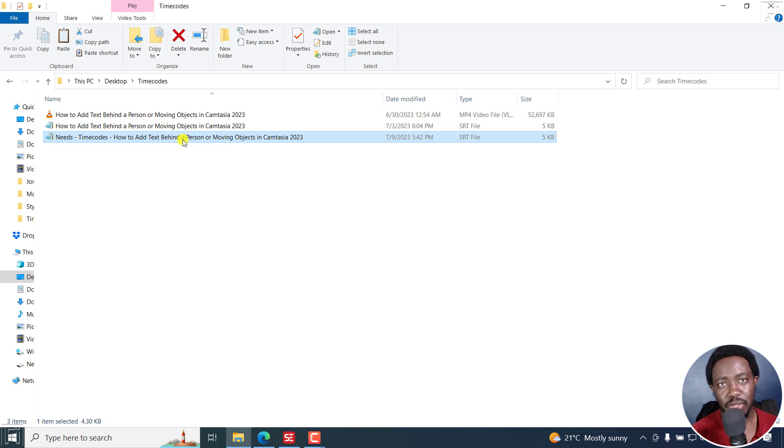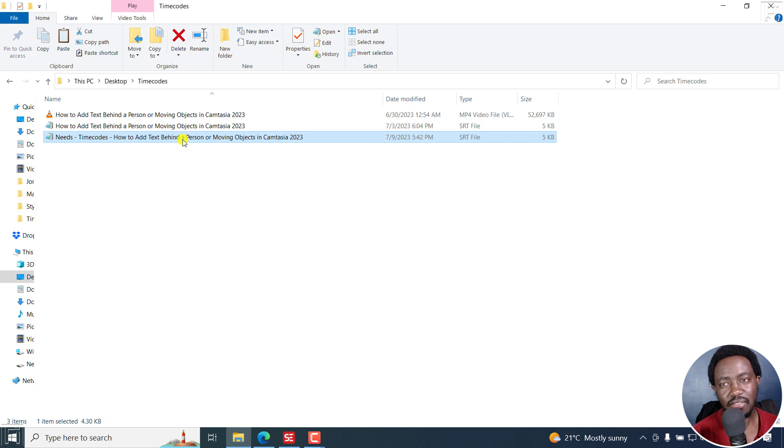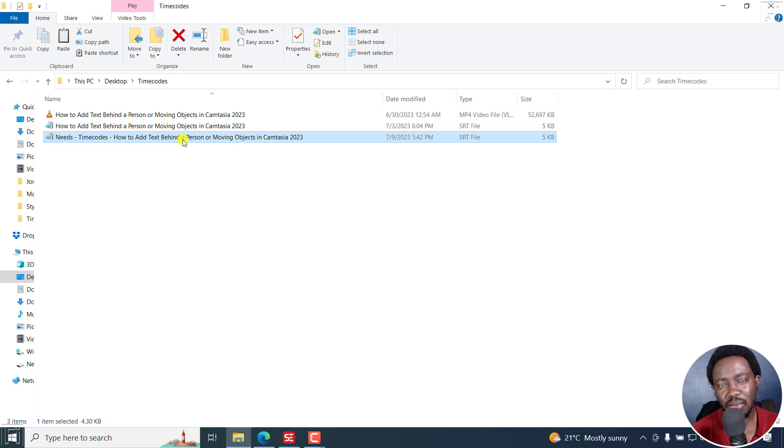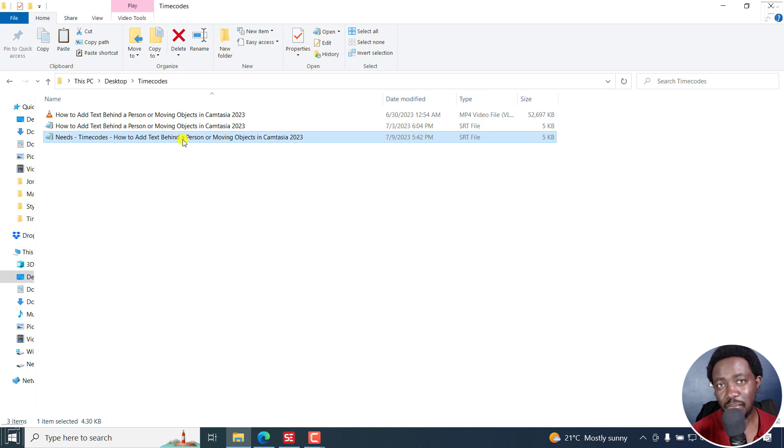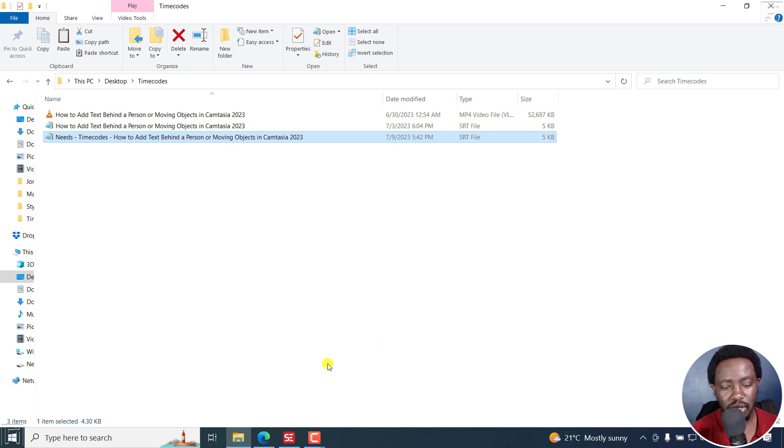A point I'd like us all to note is that different languages have a different length because a word said in one language might be shorter or even longer. So the time codes might be affected. Although I'm answering that question, I just wanted everybody to know that.